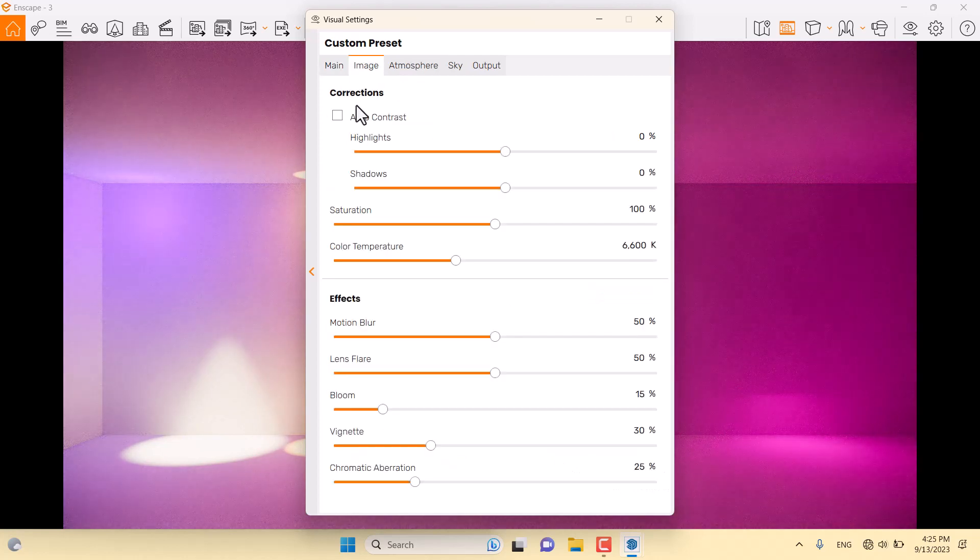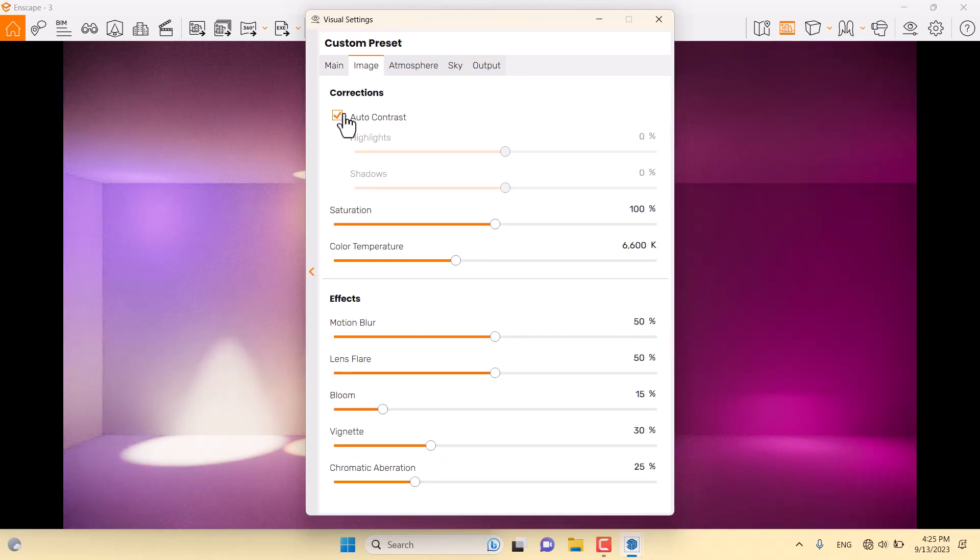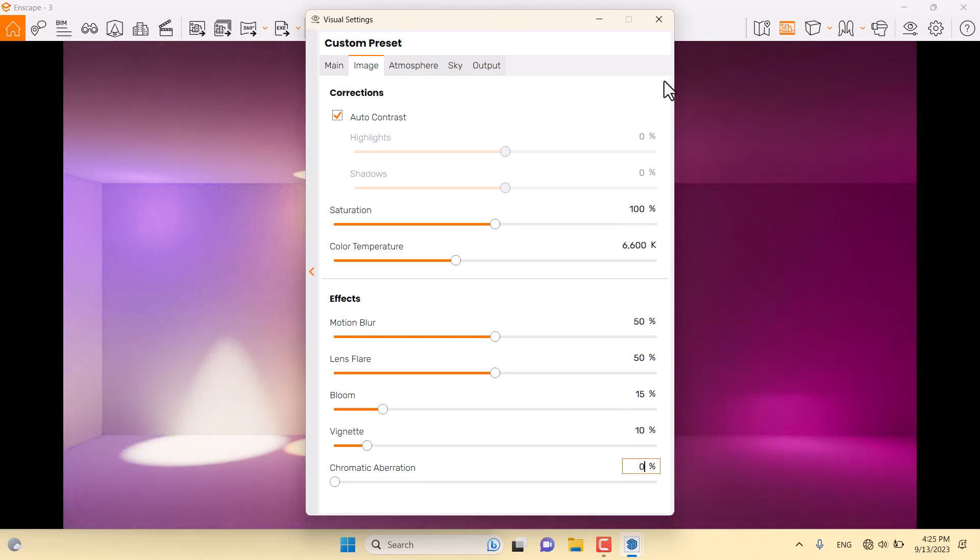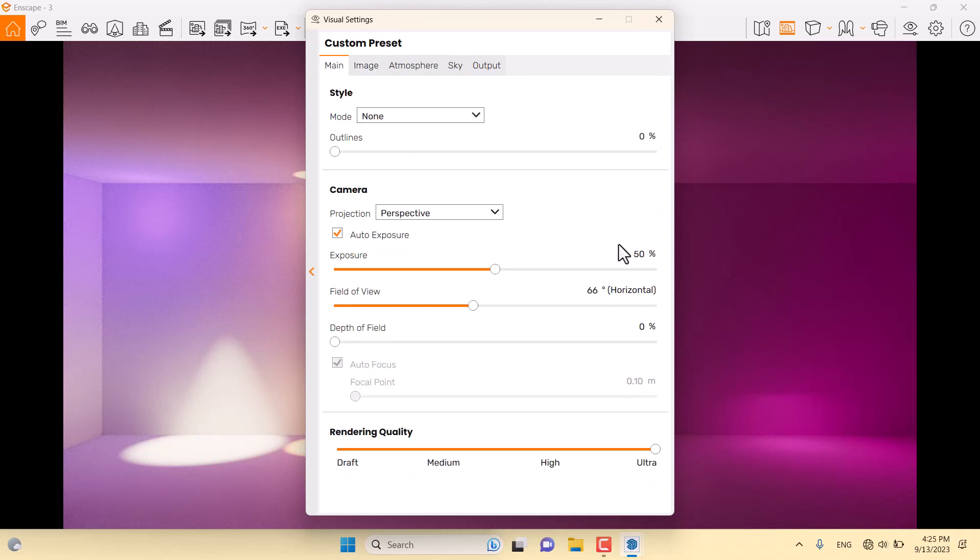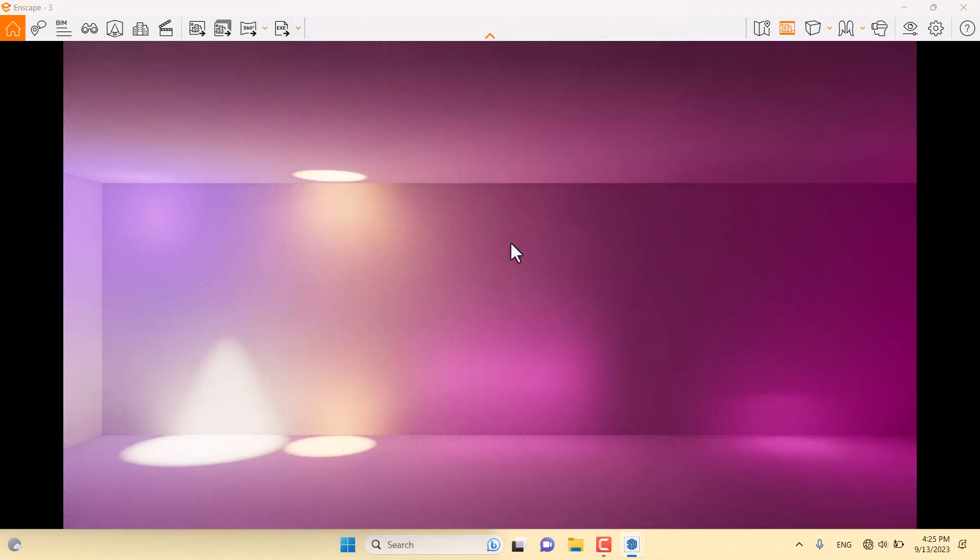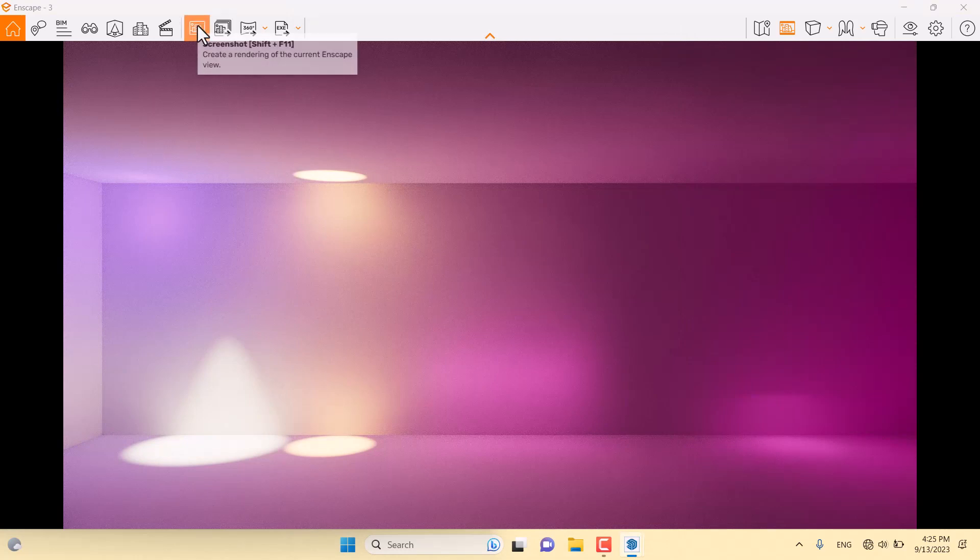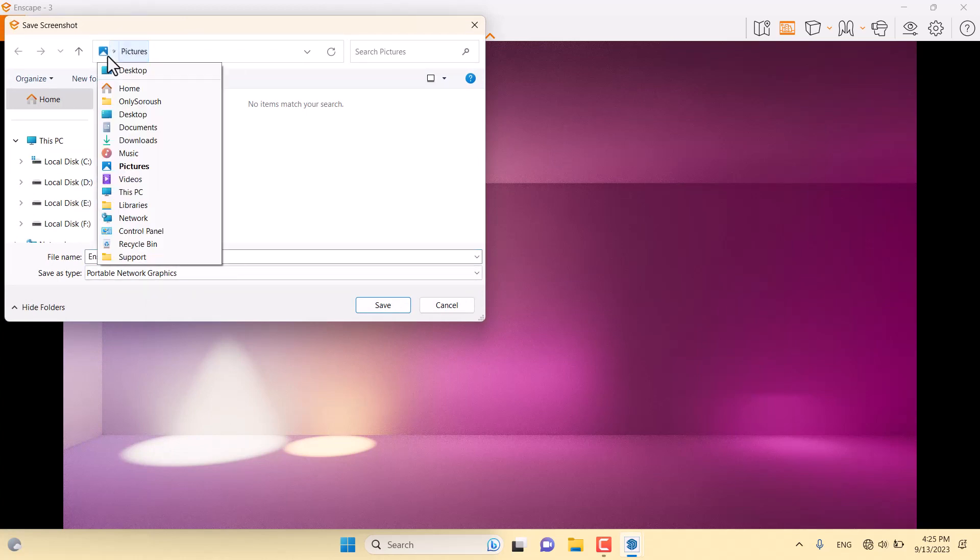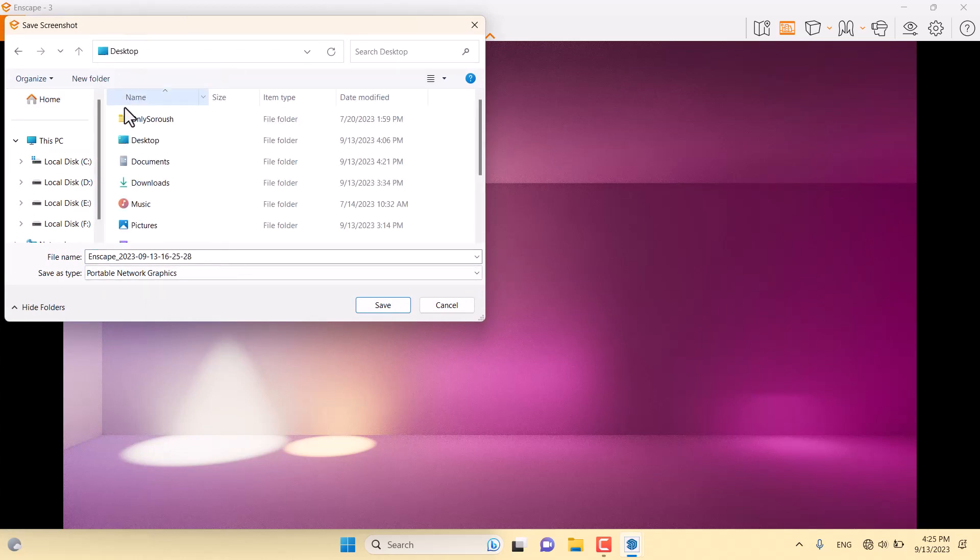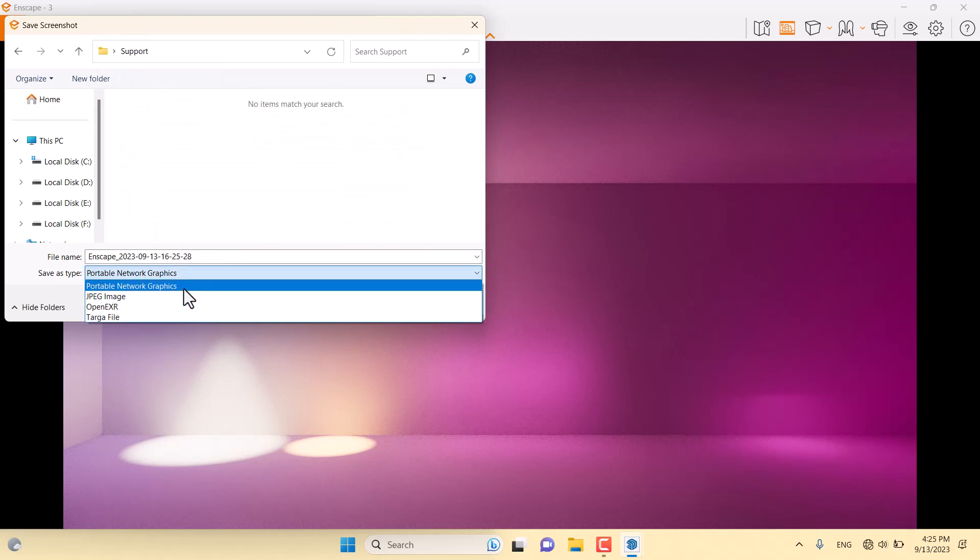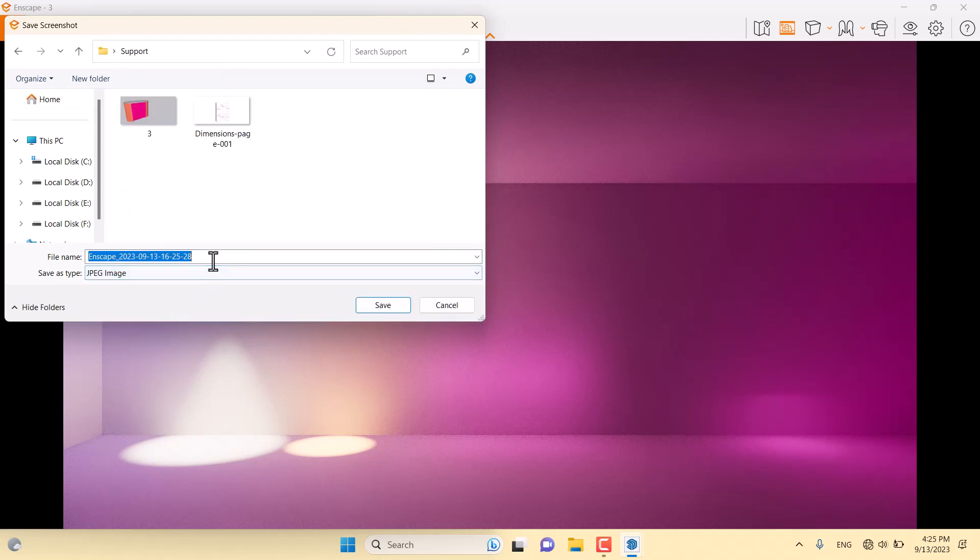Use auto contrast. Vignette is about 10, and chromatic is 0. Exposure is about 56. Everything is done. Time for rendering. I'm going to click on the screenshot button and save it on my desktop in the support folder as jpg number one. Press save.